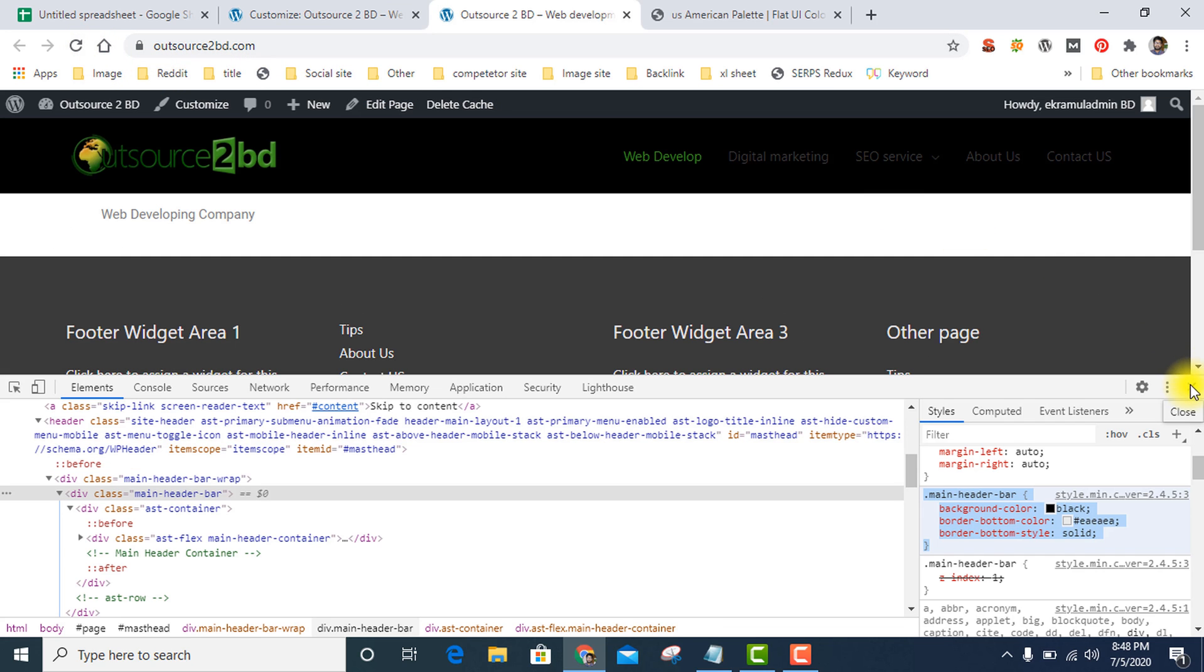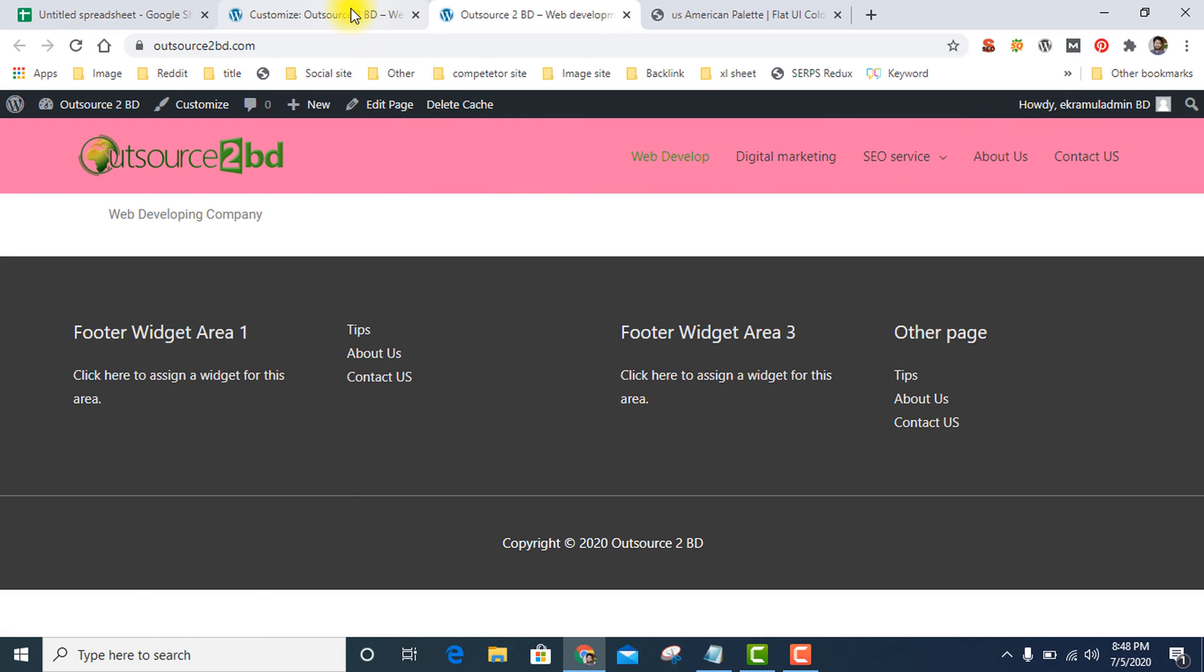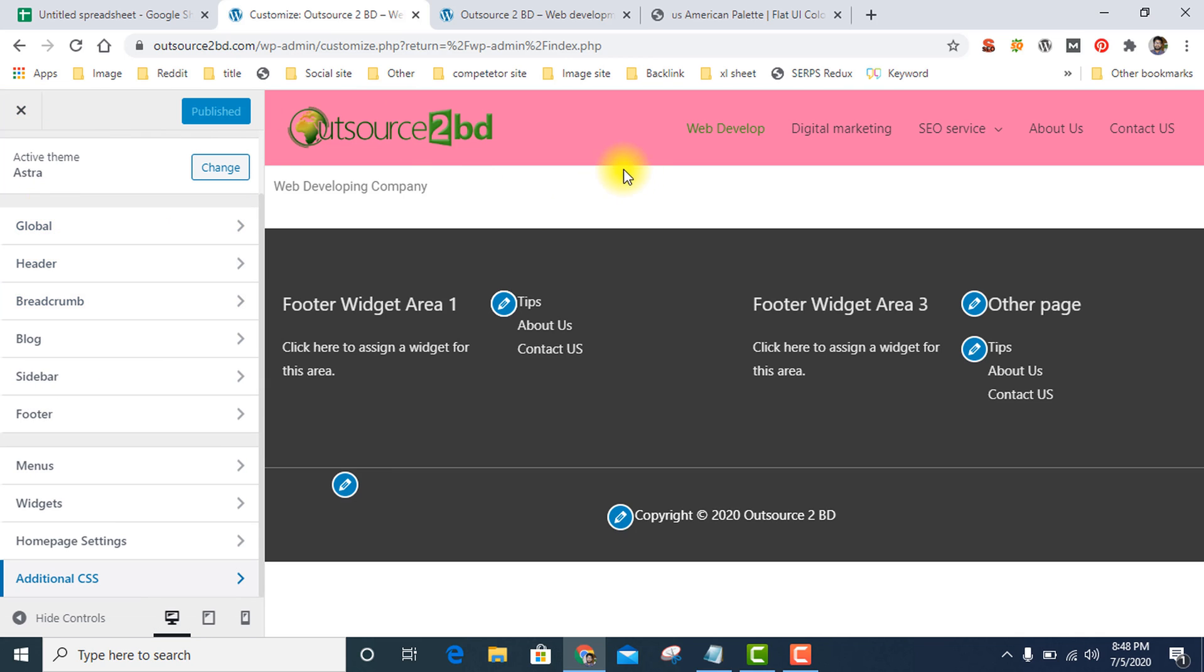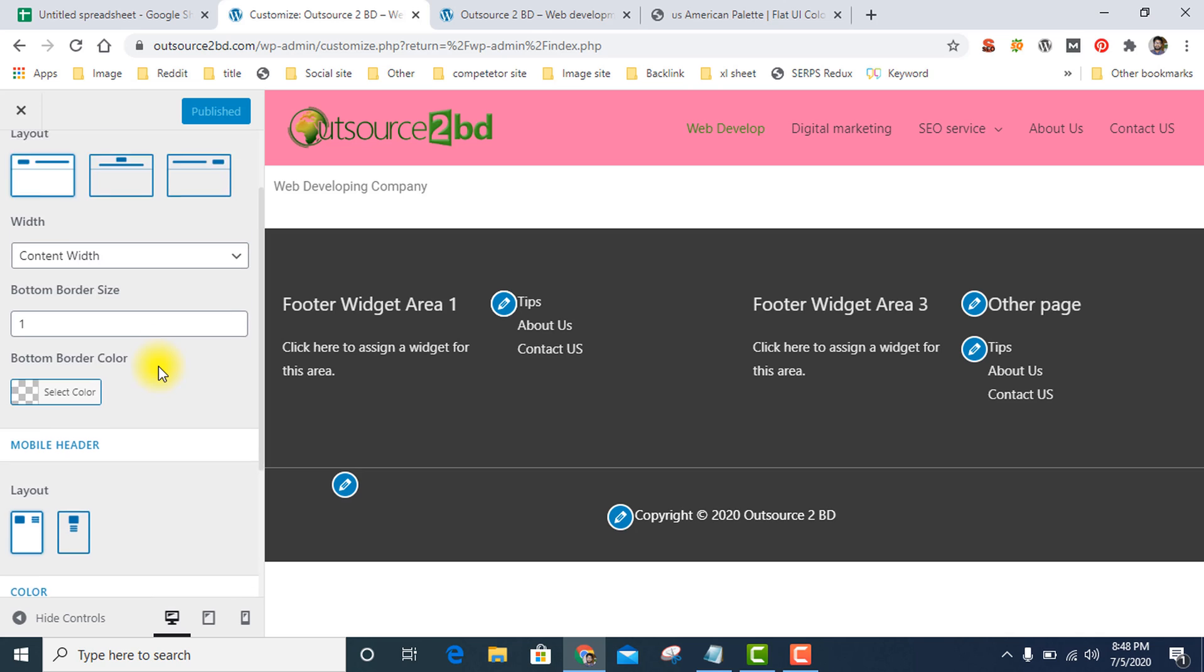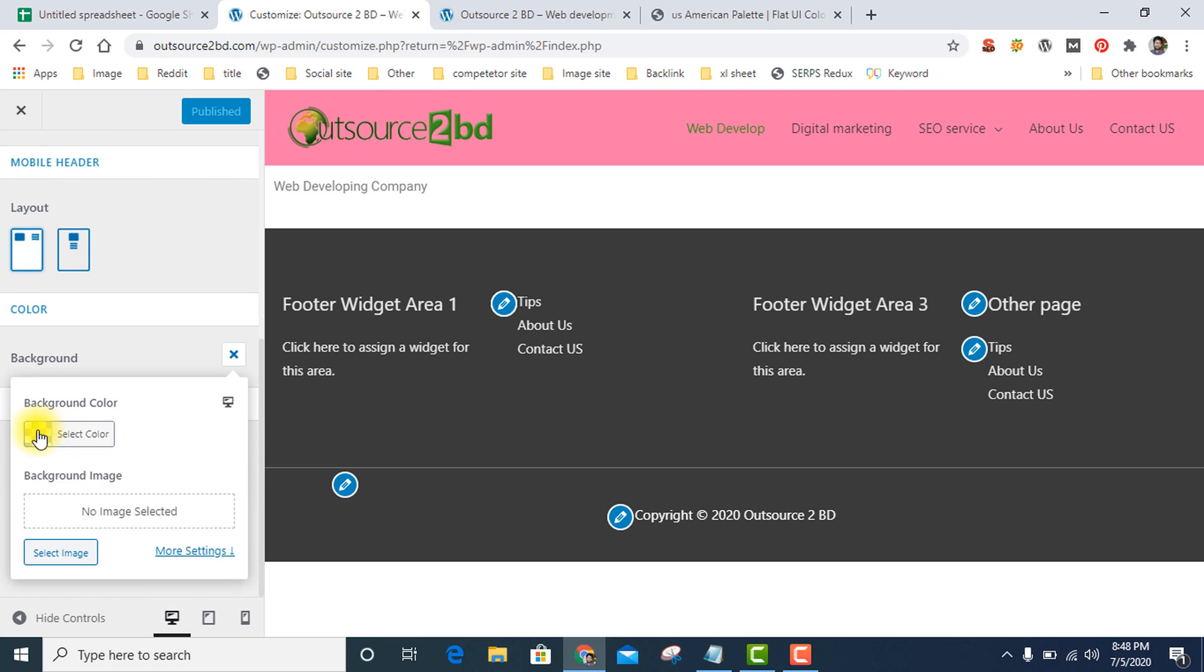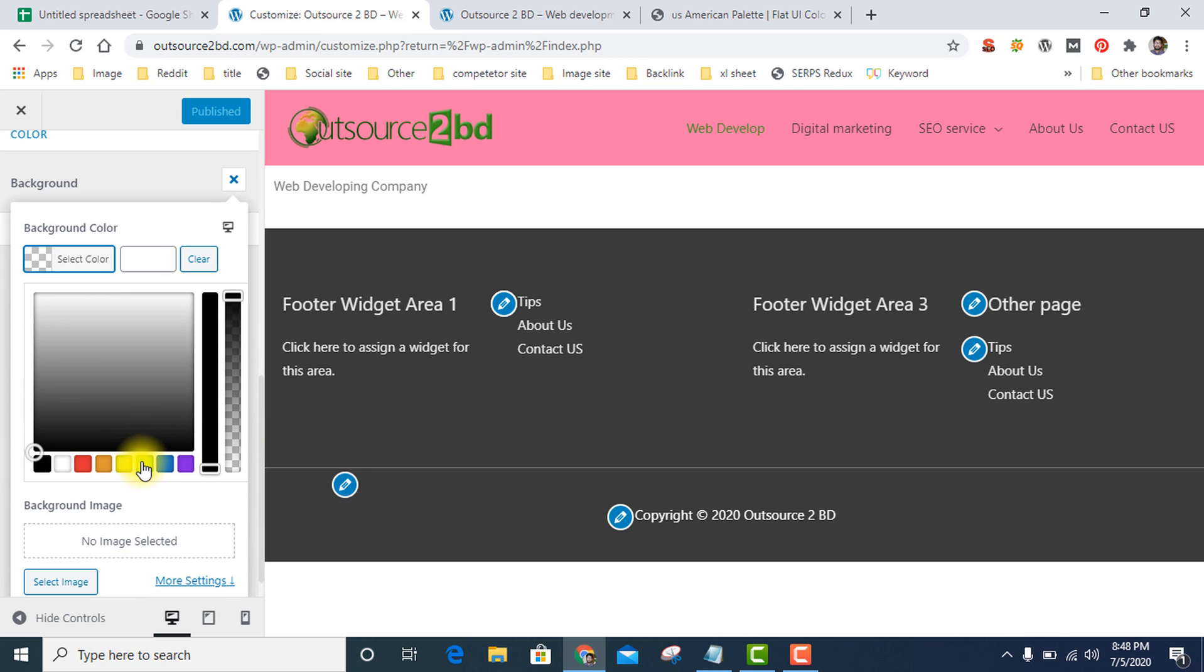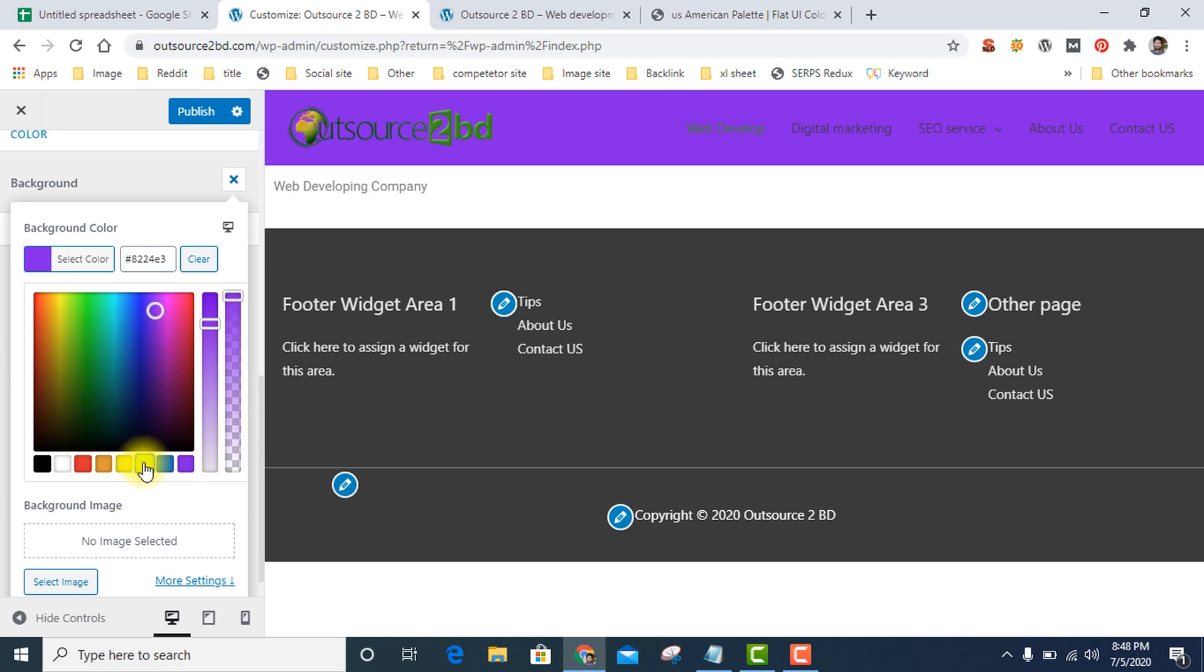Then reload your website and you see it's already changed. Another option: this is my Astra theme. Go to header, it's called primary menu. Then go to primary header option and change color and background. Select any color and just publish.